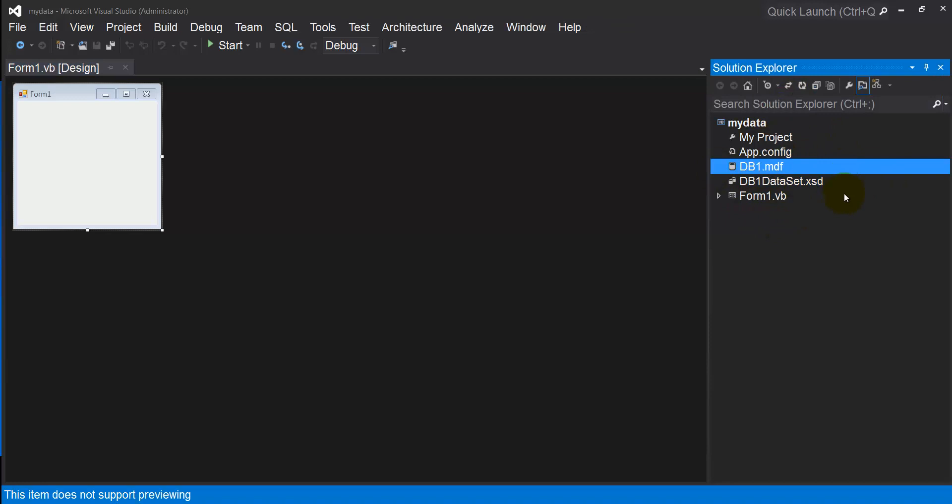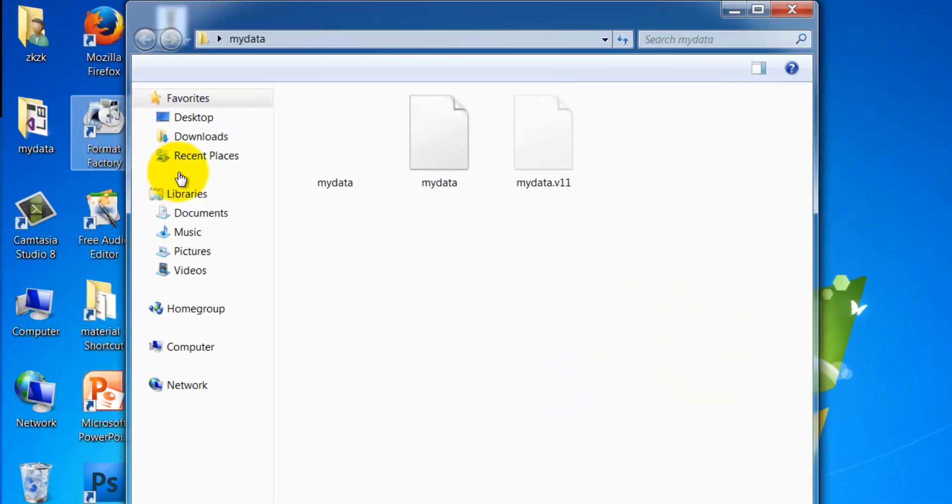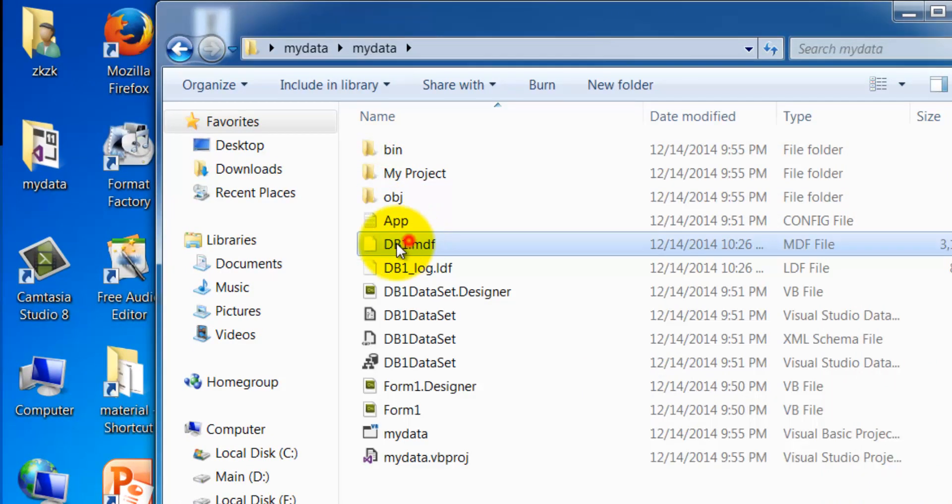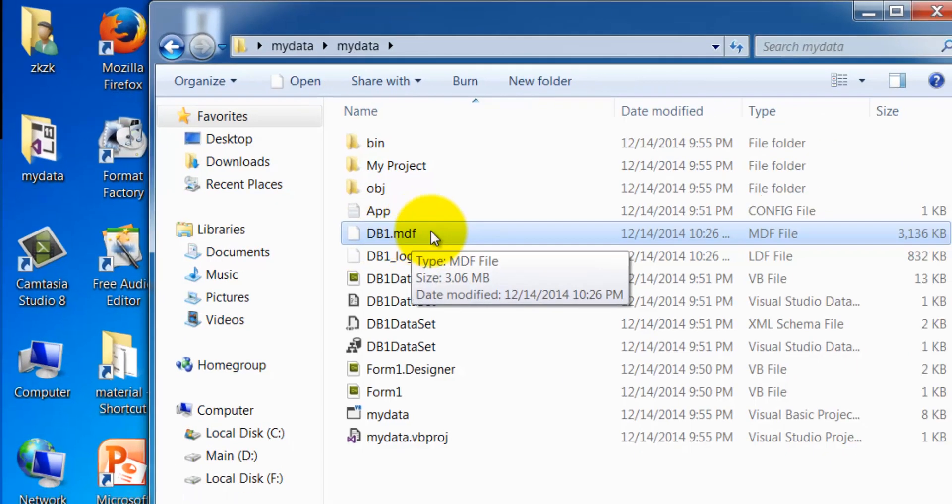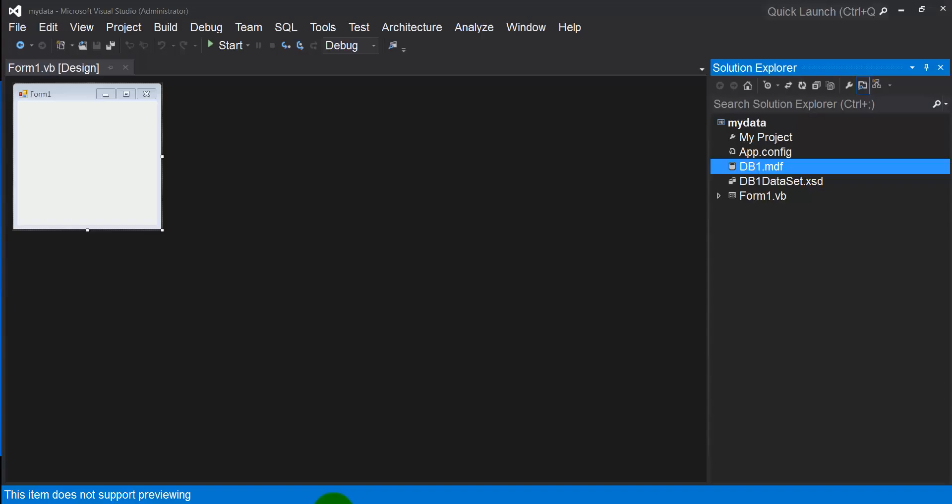If you want to access this file from the project folder, simply open your project folder. db1.mdf is your database.